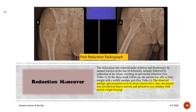The dislocation was reduced under sedation and fluoroscopy by manual traction in the line of deformity, initially followed by adduction of the femur, resulting in uneventful reduction.